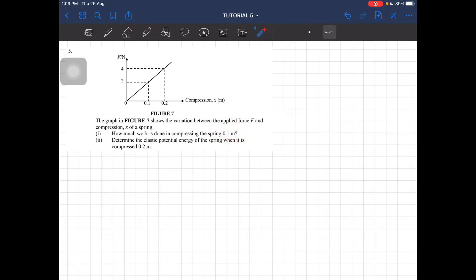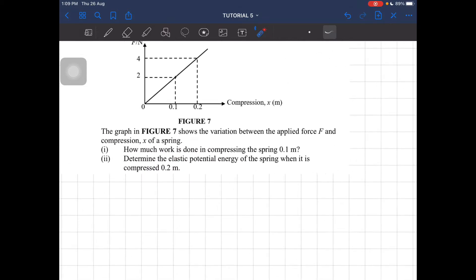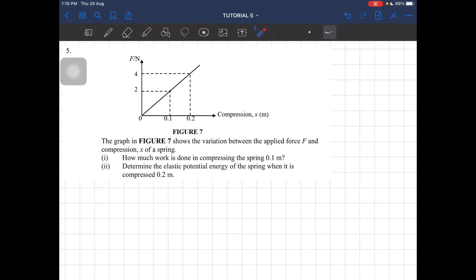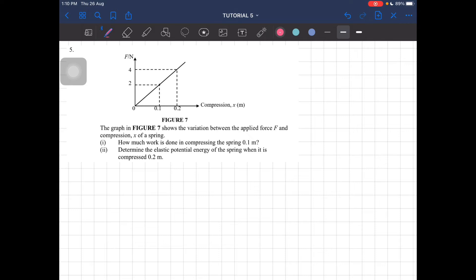And then you have to find the elastic potential energy when it is compressed to 0.2 meter. So what do we do? Firstly, we have to look at the graph. At 0.1, we have a force of 2 newton. From here, we can actually find the work done by just calculating the area under the graph.